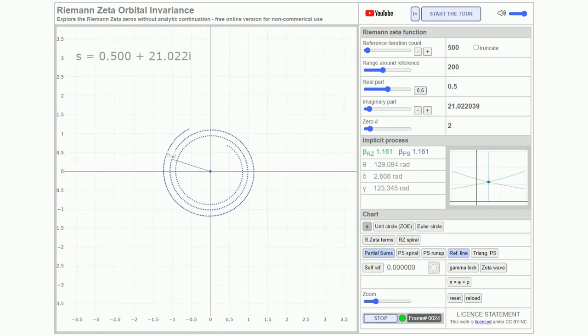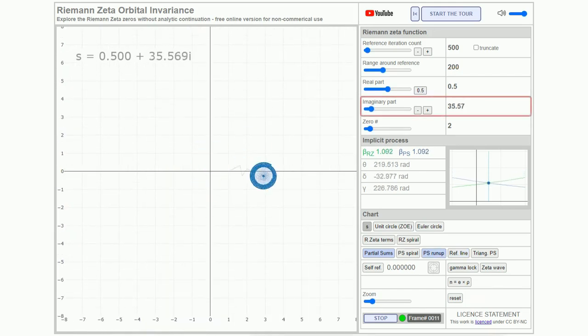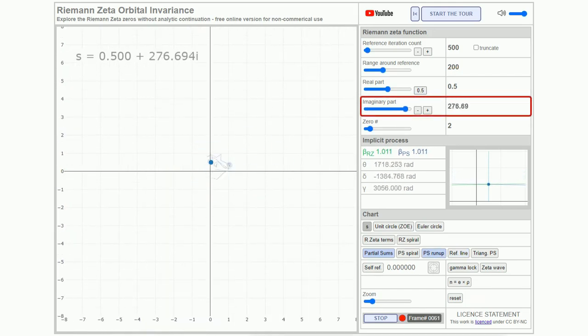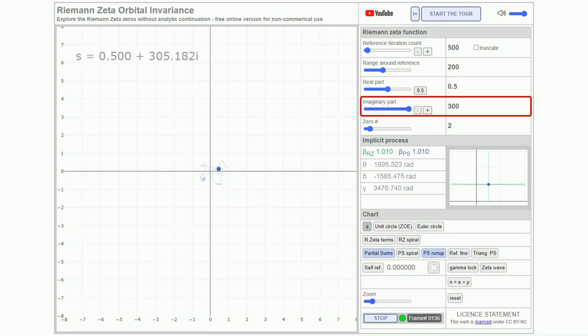Having set the stage, let's progress to explore the critical line. Without resorting to analytic continuation, it's important to note that the original zeta function inherently lacks zeros as traditionally understood.